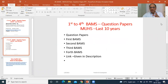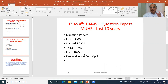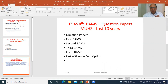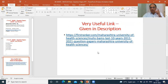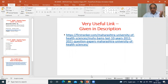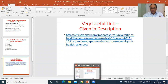First year to fourth year BAMS question papers, MUHS — Maharashtra University of Health Sciences — last 10 years. Question papers of first, second, third, and fourth BAMS, with the link given in the description. I have already opened that particular area and I will show you where you can find these question papers and how you can download them.